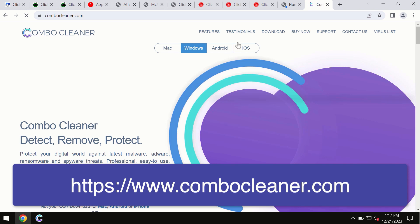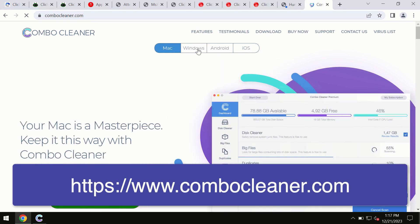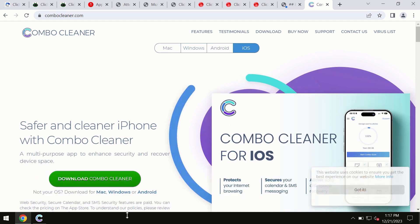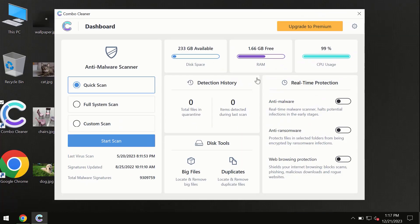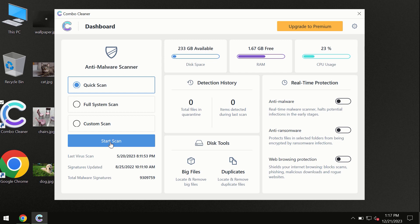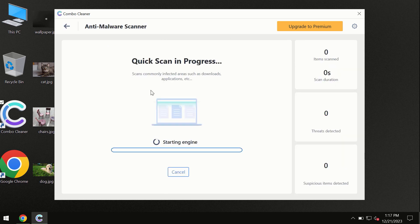Even for iOS devices, all four different operating systems have a version for Combo Cleaner antivirus. Click on the start scan button and the program will begin researching and investigating your computer.